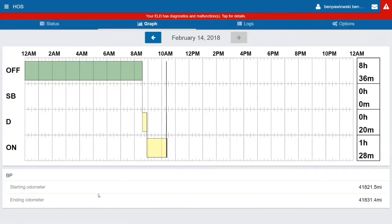Down at the bottom of the screen here, it's going to have the starting and ending odometer for all vehicles driven that day.